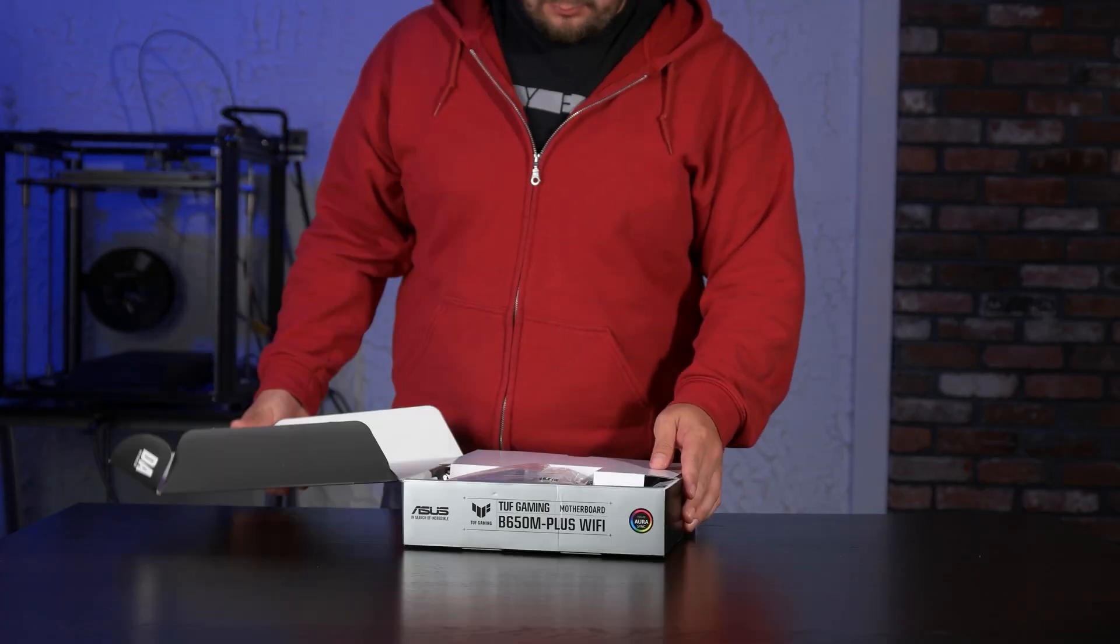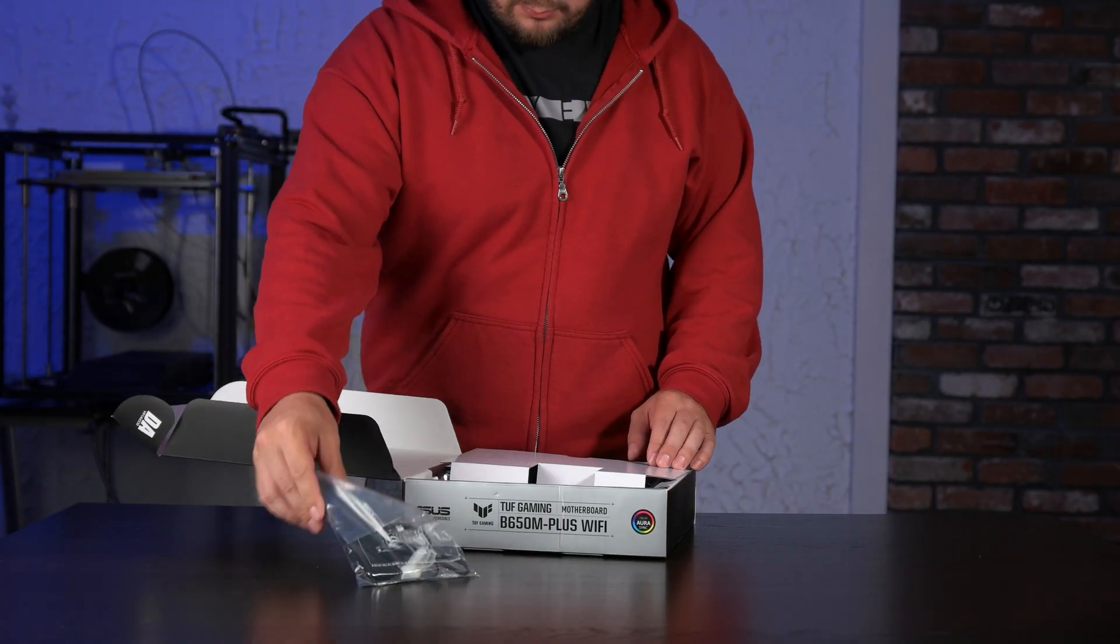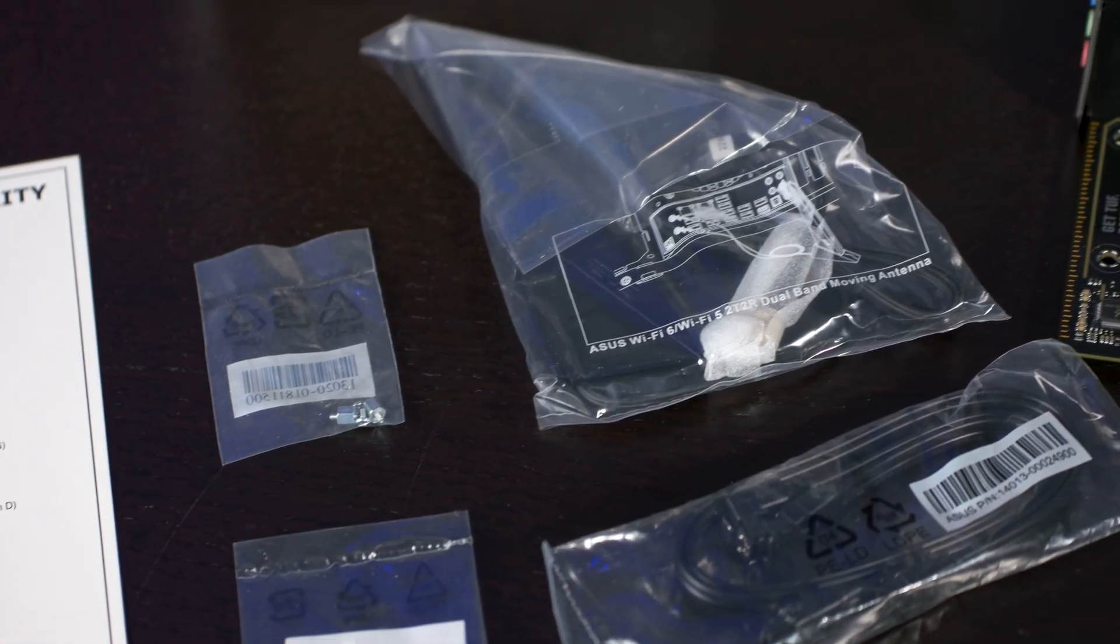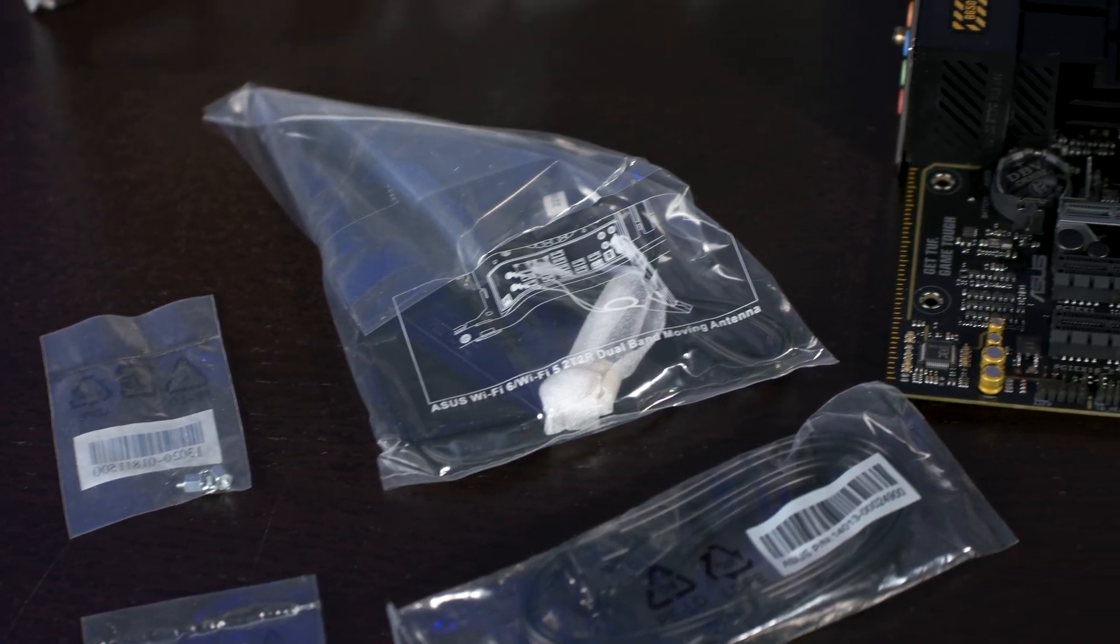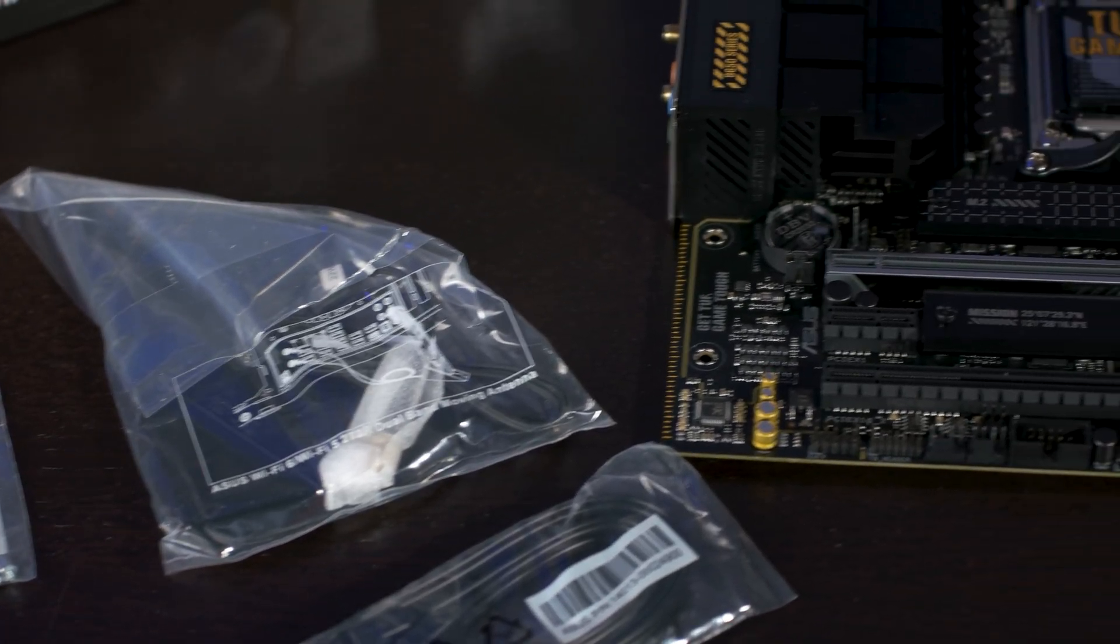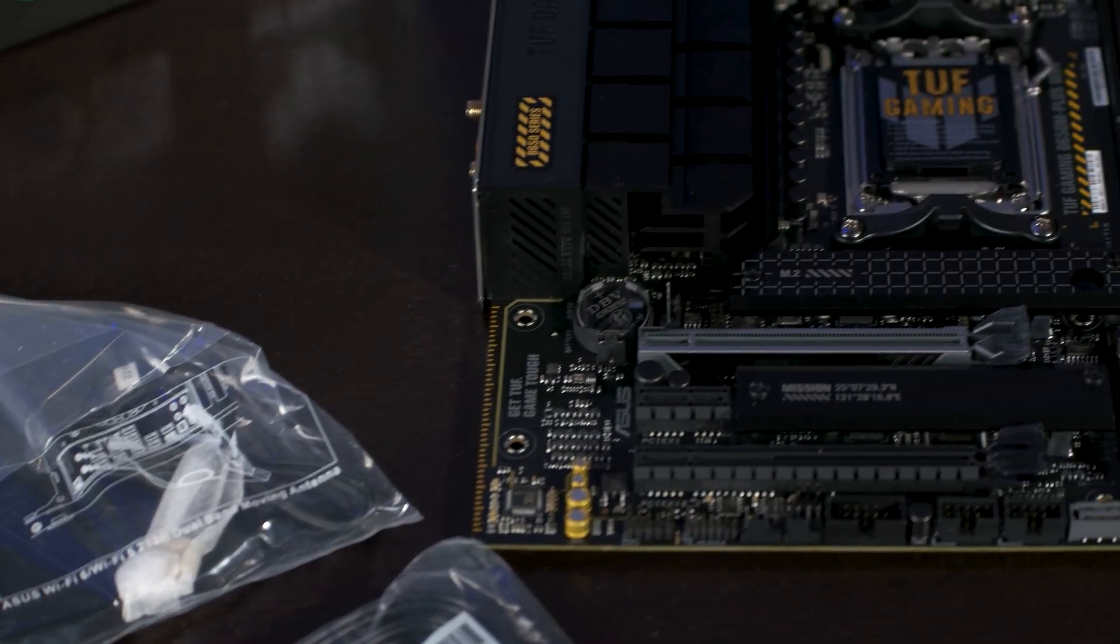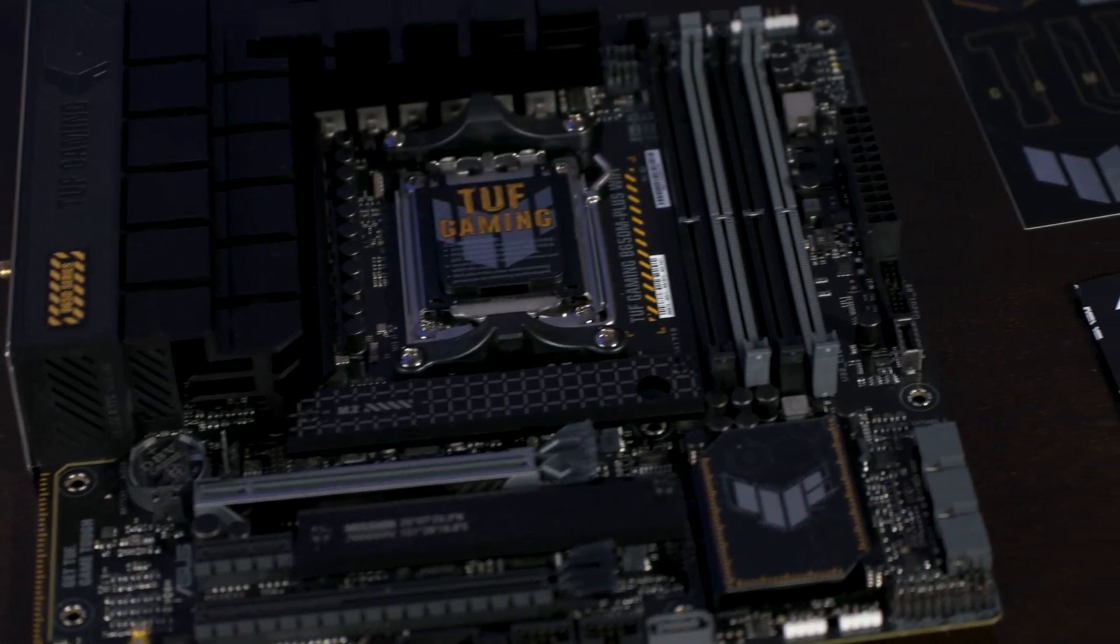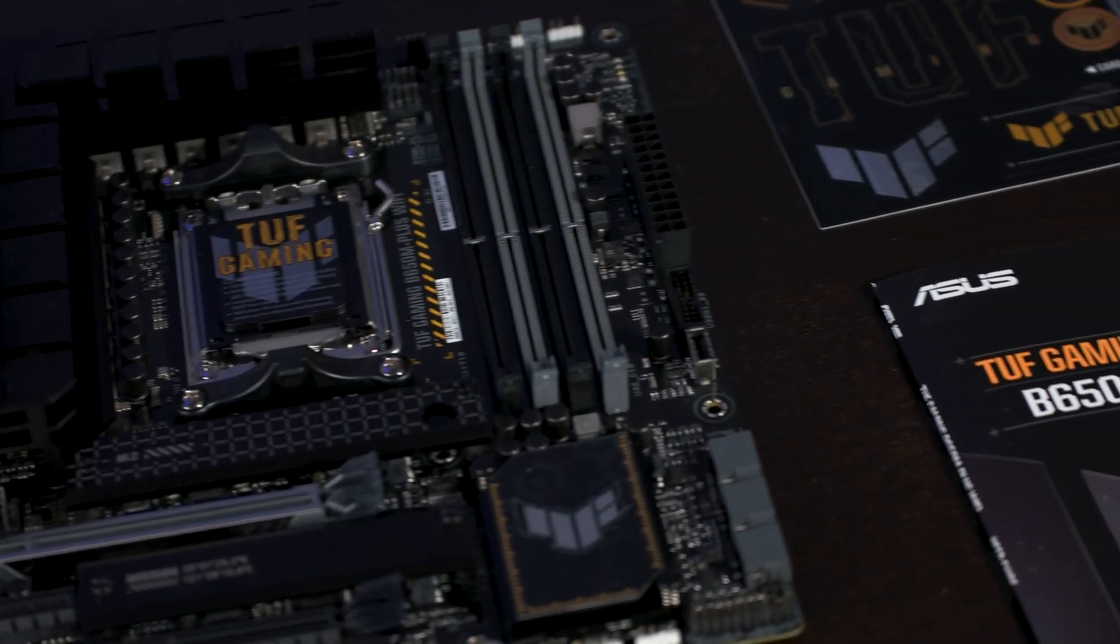Looking in the box we find your typical accessories. We have a Wi-Fi antenna, some screws to secure M.2 SSDs, a user manual, some stickers, and a warranty sheet.